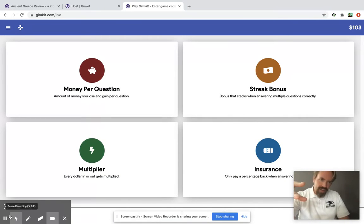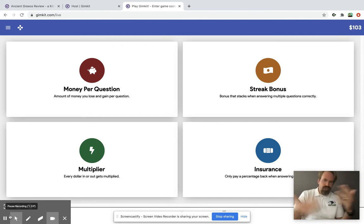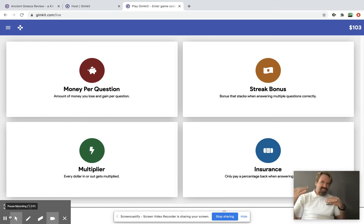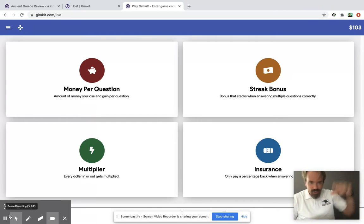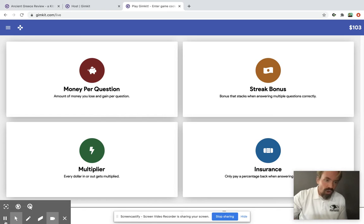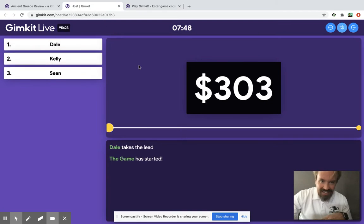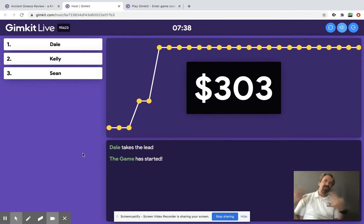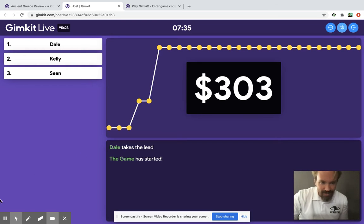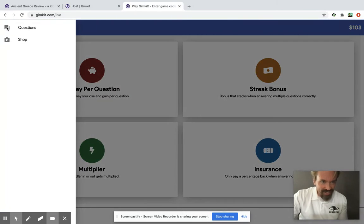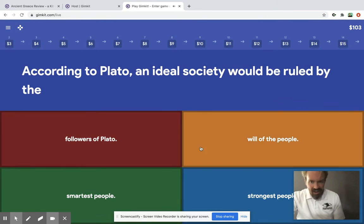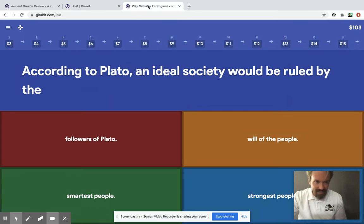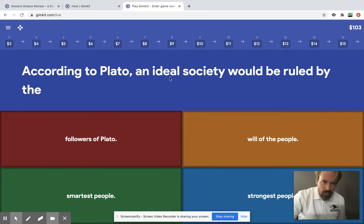These little upgrades turn a review game — where you're just getting points for answering questions right — into this strategic struggle where they're trying to figure out: is it better to get more money per question, do the multiplier, or buy the insurance? All the while you have a leaderboard showing who's on top, music is playing, time is ticking down, and it leads to a very engaging, fun experience. I haven't even shown you one of the really fun parts — I'm in the lead right now, trying to remember what Plato thought.